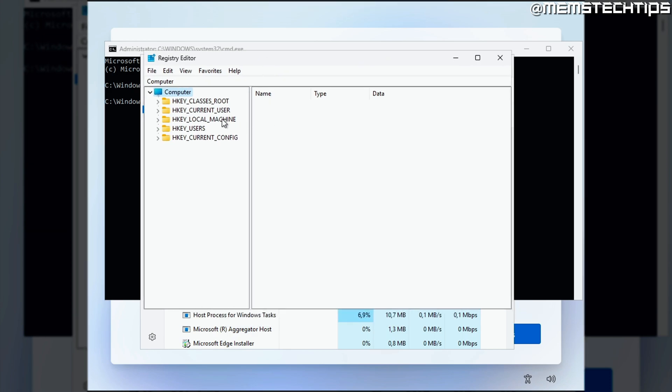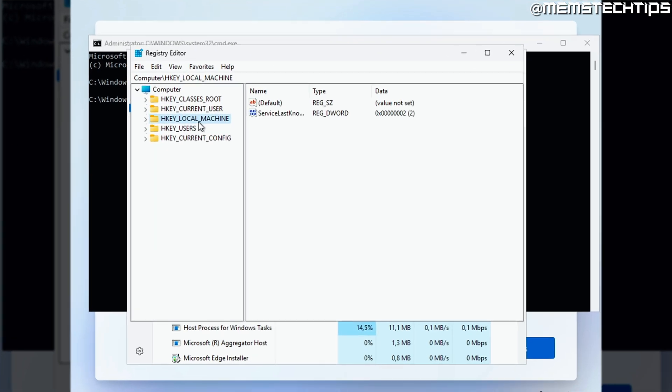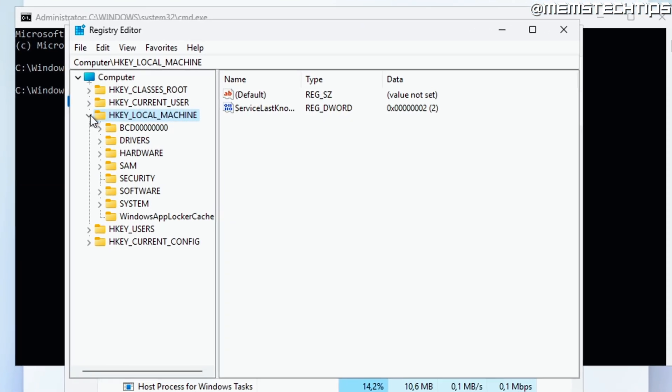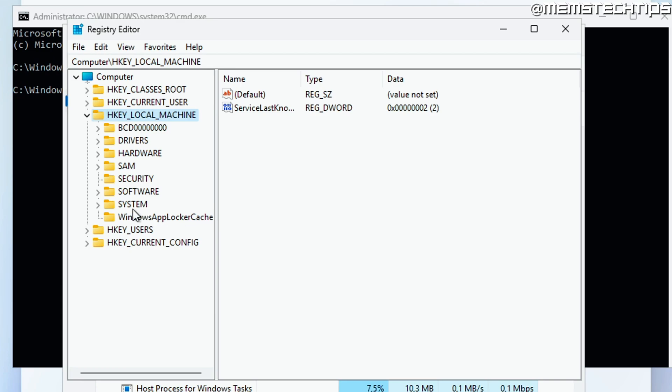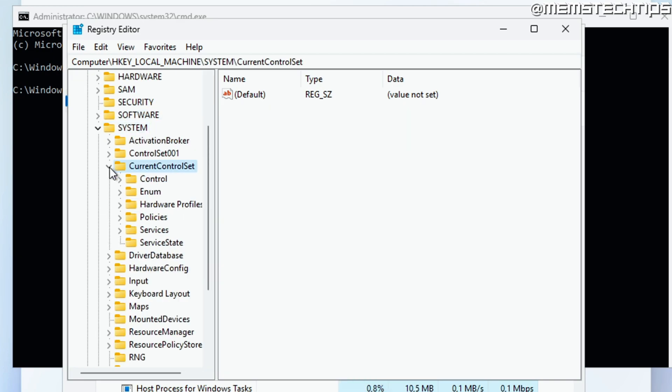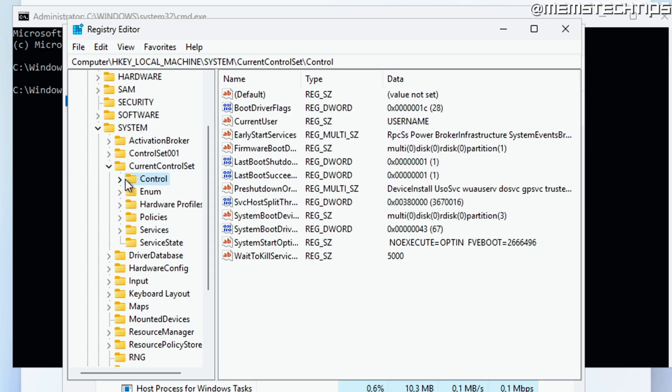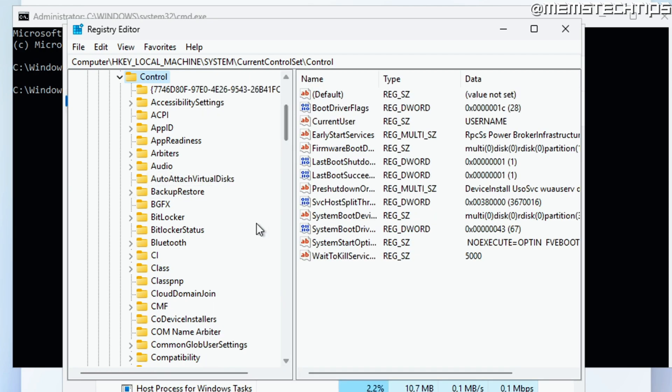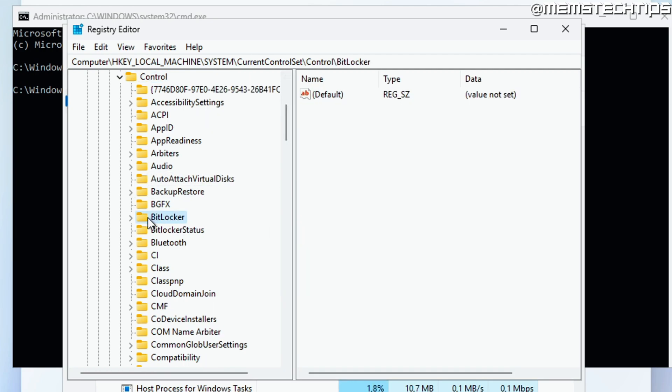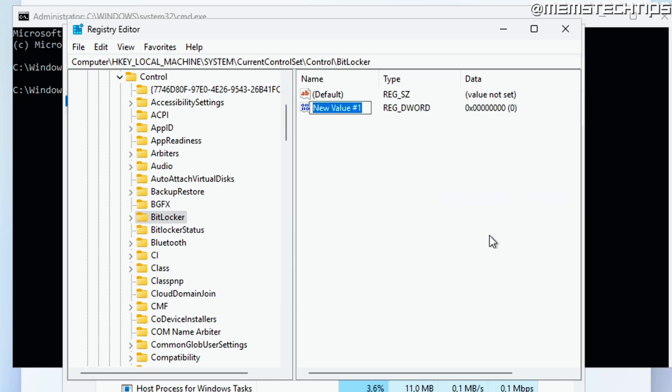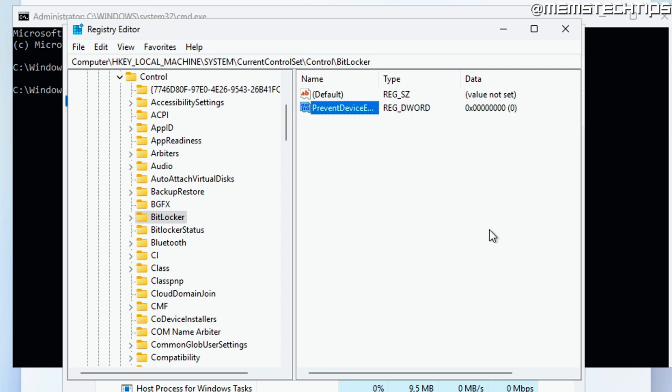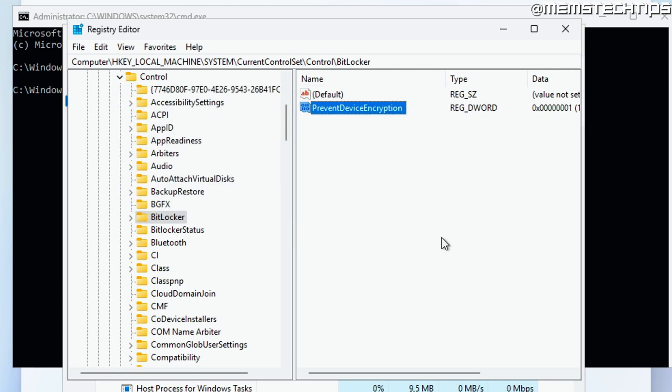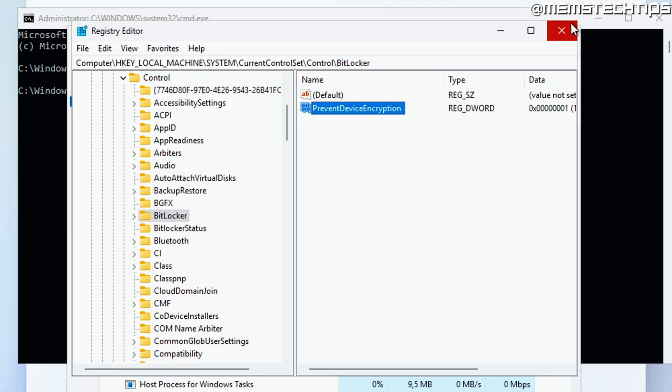That's going to open the registry editor and then you'll need to navigate to the following key. So it's going to be HKEY_LOCAL_MACHINE, then System, CurrentControlSet, Control and then you'll have this BitLocker key here. Now you need to right click in this empty white space here and then create a new DWORD 32-bit value and then you need to call it PreventDeviceEncryption exactly like you see it here. Once it's created, just double click on it and change the value from 0 to 1 and then click on OK.